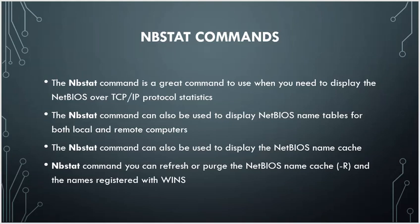Then you have the nbtstat command. That is a great command used to display the NetBIOS over TCP/IP statistics. This is the main and important command where you are in need and you want to display the NetBIOS table for both local and remote computers.